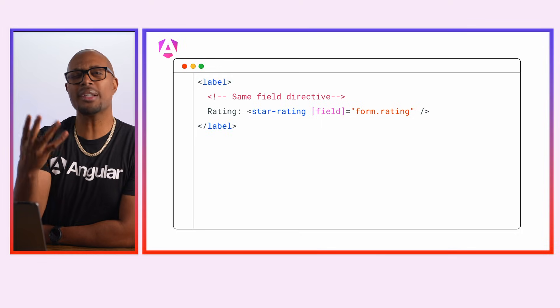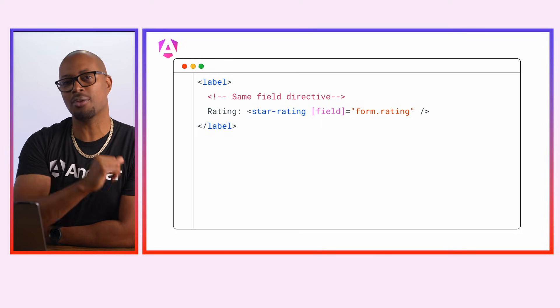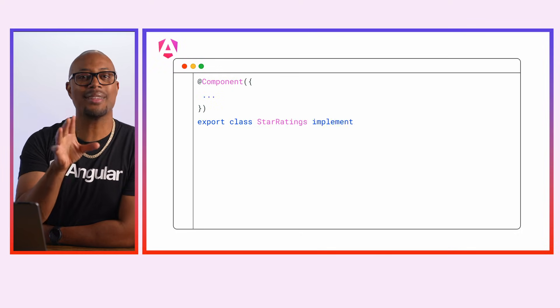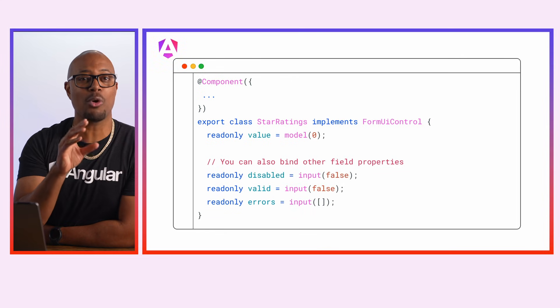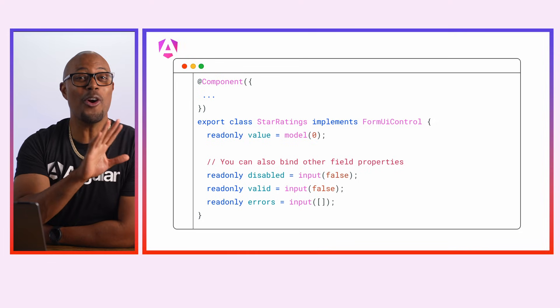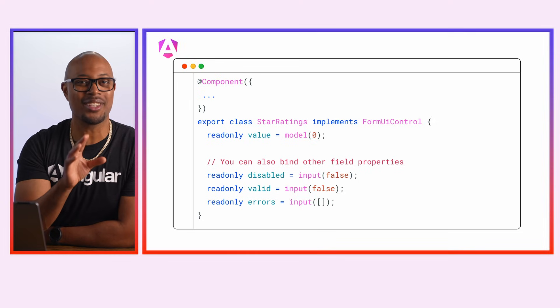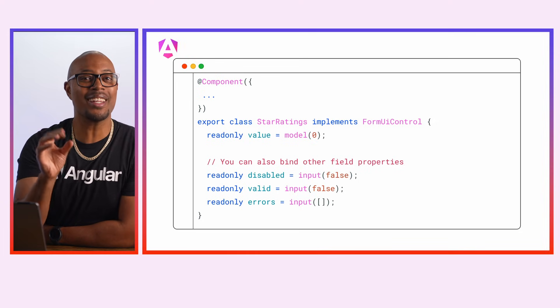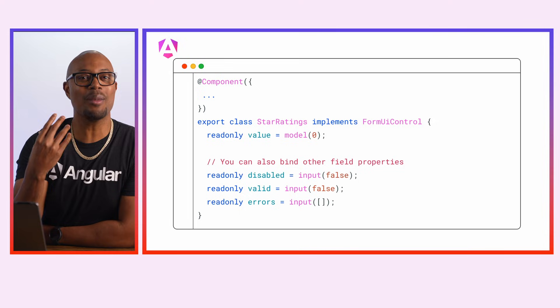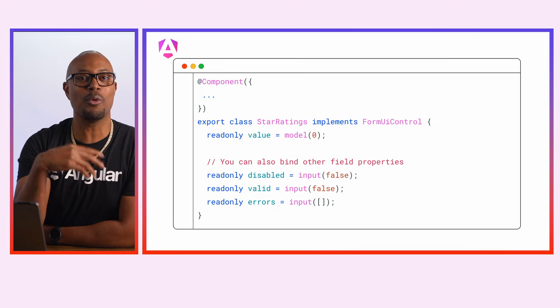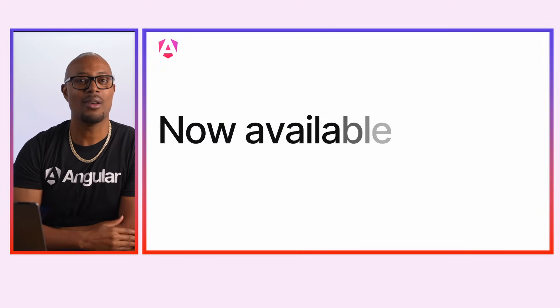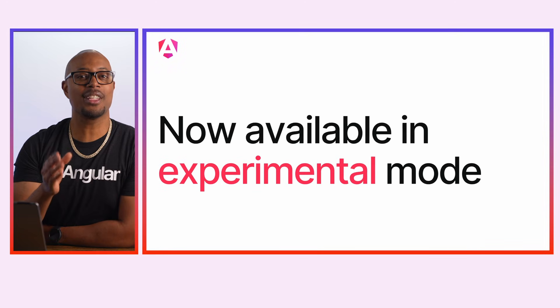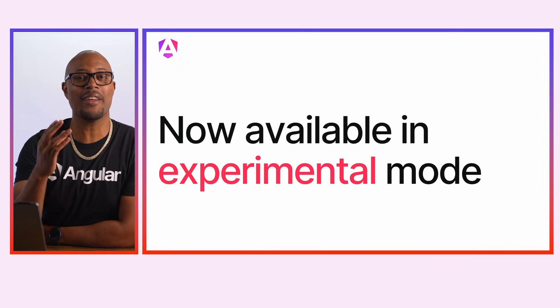Actually, let's show the creation of that custom component. Inside the rating component, we implement the form UI control interface, and wait a minute, there's no more control value accessor. Instead, set the appropriate inputs and models, and the field directive will bind them all to the appropriate field state.